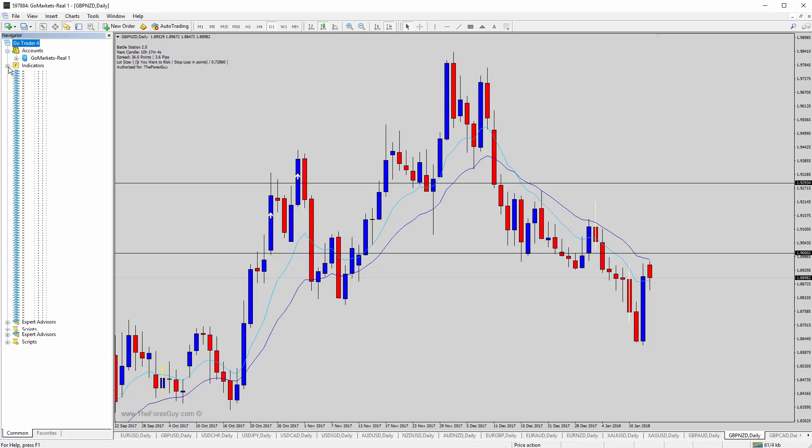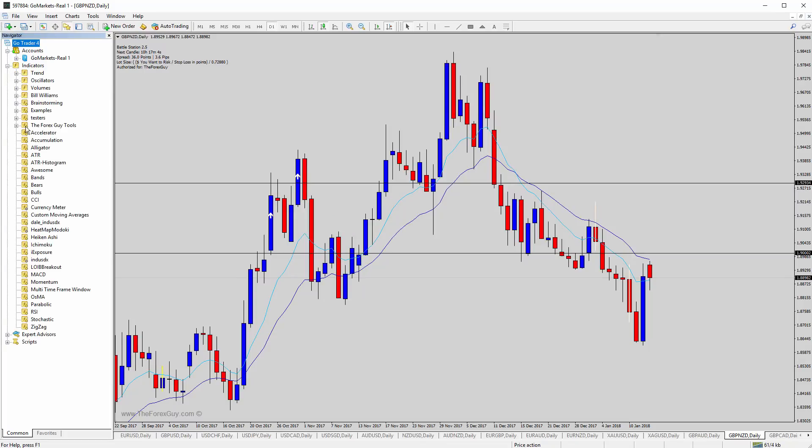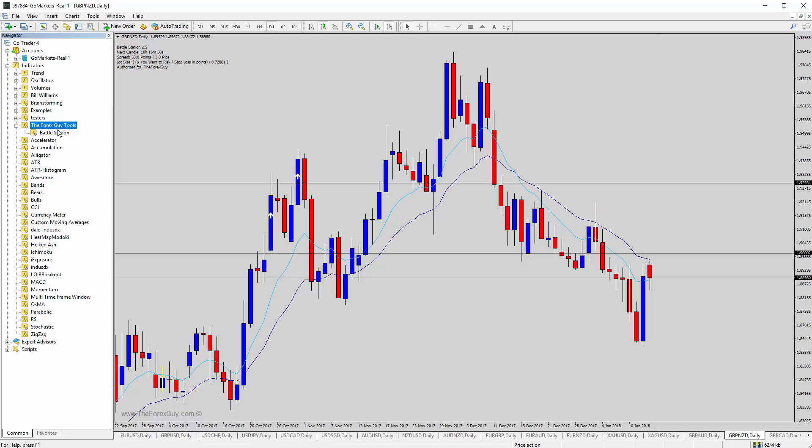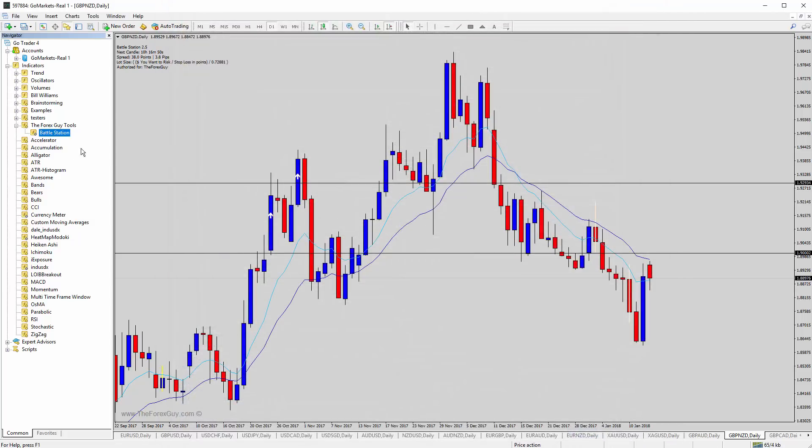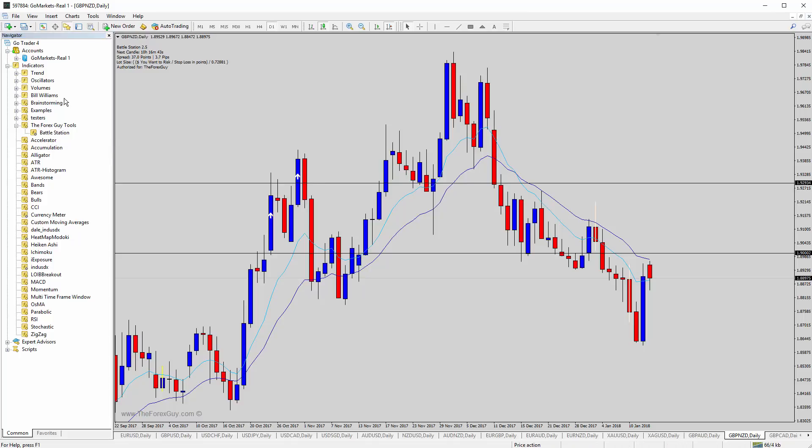So then we go to the indicators and it will be under this new sub tab called the Forex Sky Tools just to make it a little bit easier to find. And there it is, the Battlestation. So you just click and drag that on the chart, let go if you want. You can double click and that's how you get it inside your MT4.